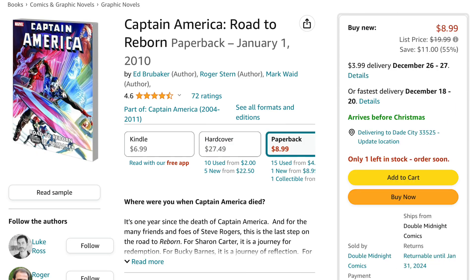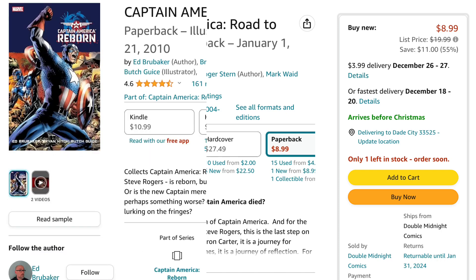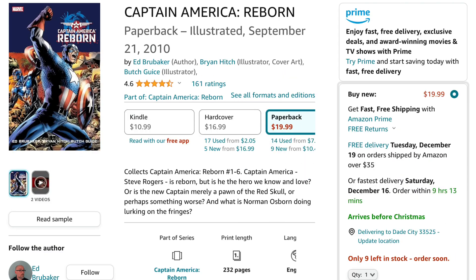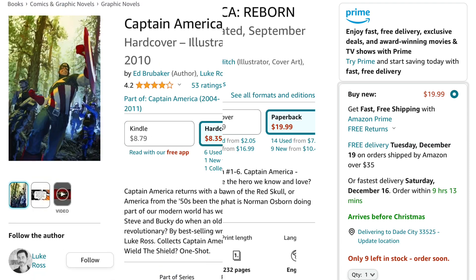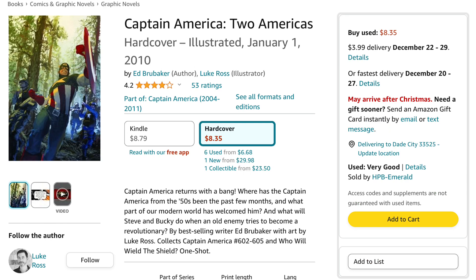After that comes Captain America: Road to Reborn. After that comes Captain America: Reborn. Steve Rogers is back, but Bucky's still Captain America, so who's going to take up the mantle now? Then comes Captain America: Two Americas.